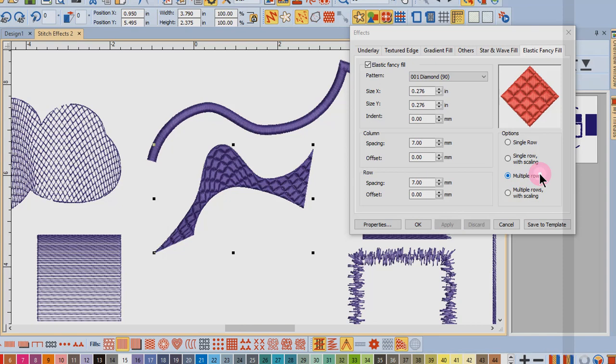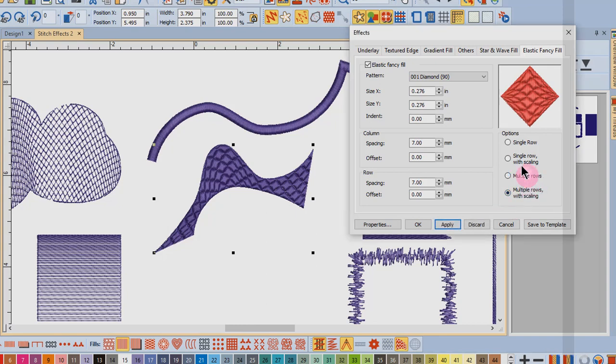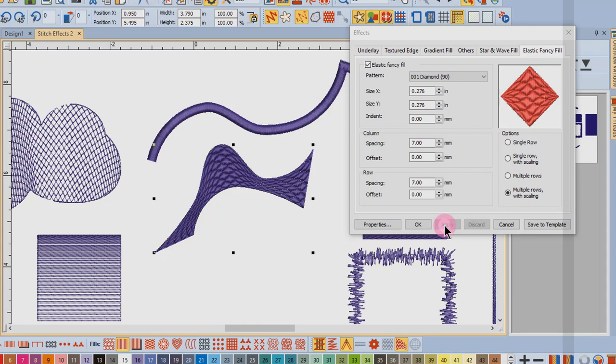If I change to multiple rows, that places the patterns evenly down the width of the design, whereas multiple rows with scaling will change the size of the pattern according to the width of the object.